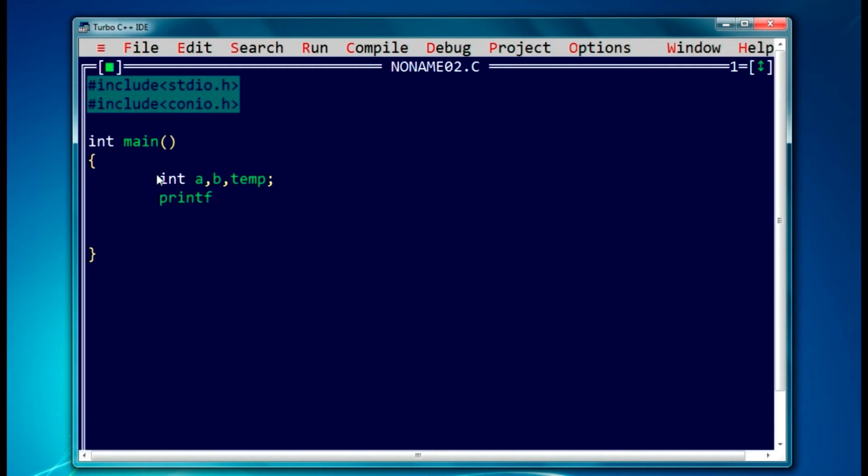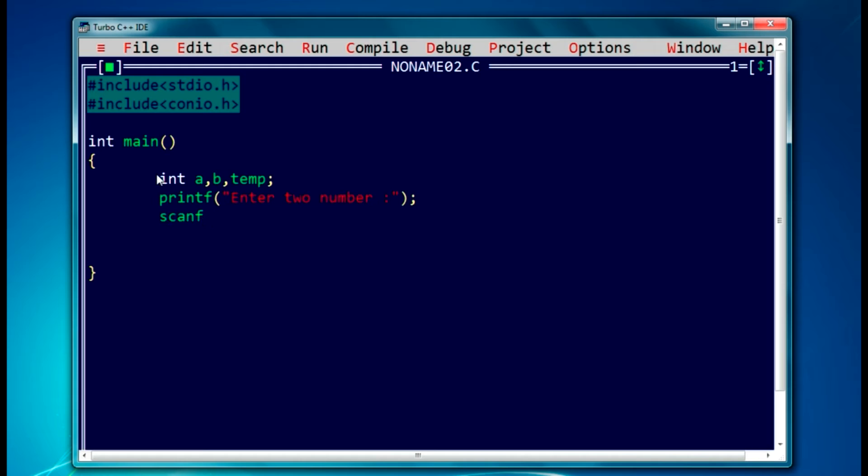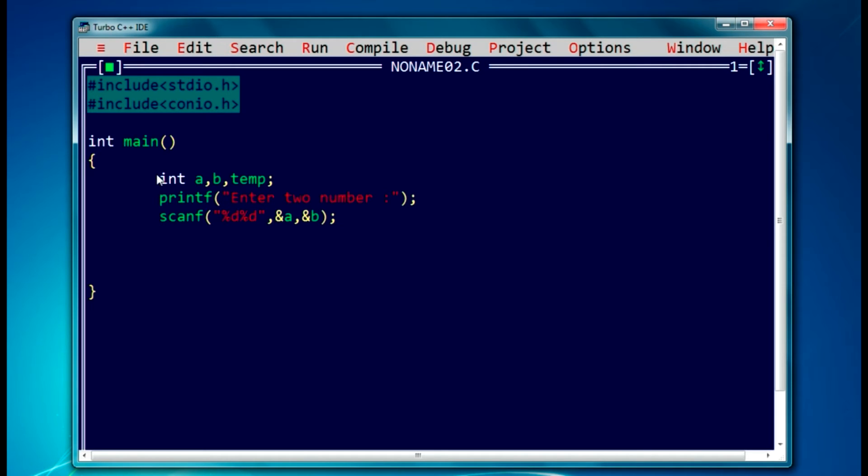Let's display here a simple message for the user to enter two numbers. Okay, let's take an input here. Scanf to take the input. We are using integer, so percent d will be used as a delimiter, so ampersand a, ampersand b. So we have taken those two values. We will just print those original values so it will be easy to understand the program we have done.